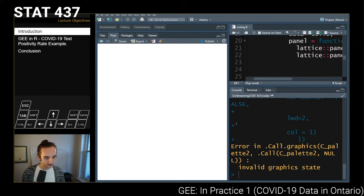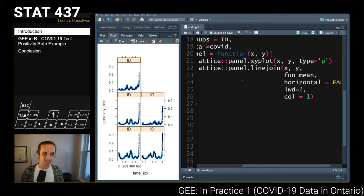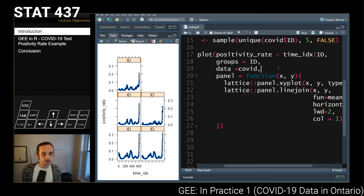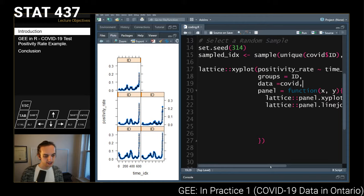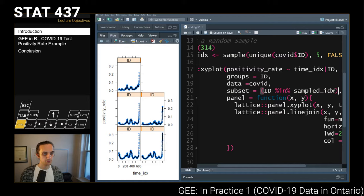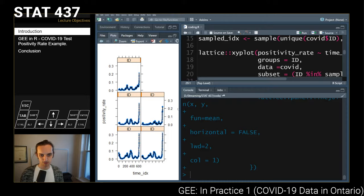After some quick debugging — I had strange RStudio configuration and code issues — the correct function is panel.linejoin, not panel.lineplot. I also realized I hadn't applied the sampled indices, so I added a subset parameter specifying id %in% sampled_index. Running the corrected code generates a panel for each of the five randomly sampled public health units.